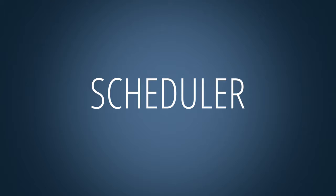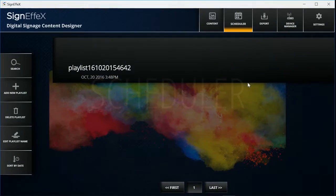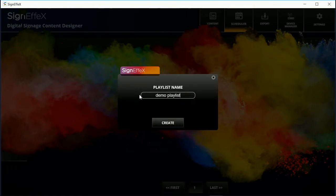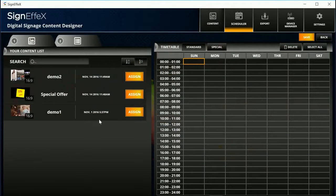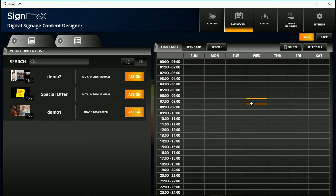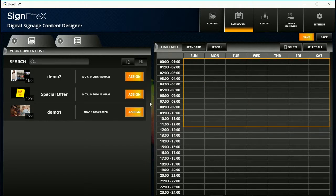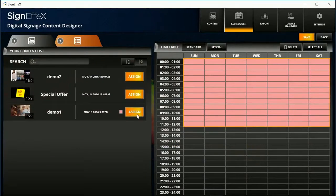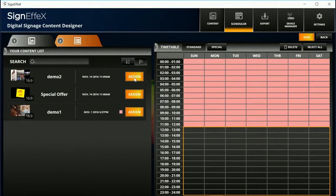Scheduler. Let's add a playlist. At the right side you will see a timetable. At the left side you will see the contents you created. Select a time slot then click the add button next to your content.